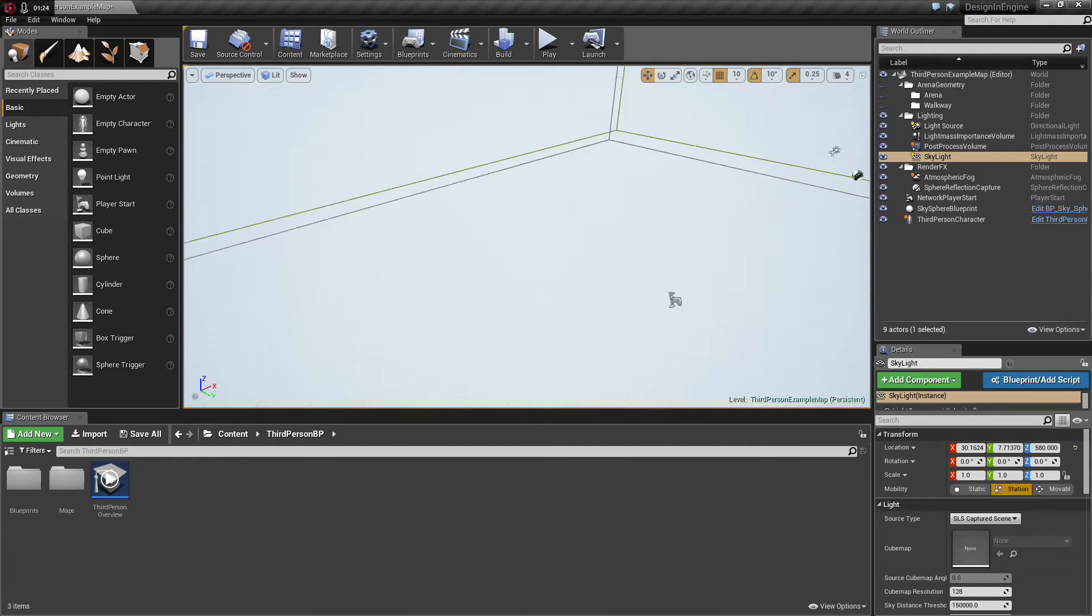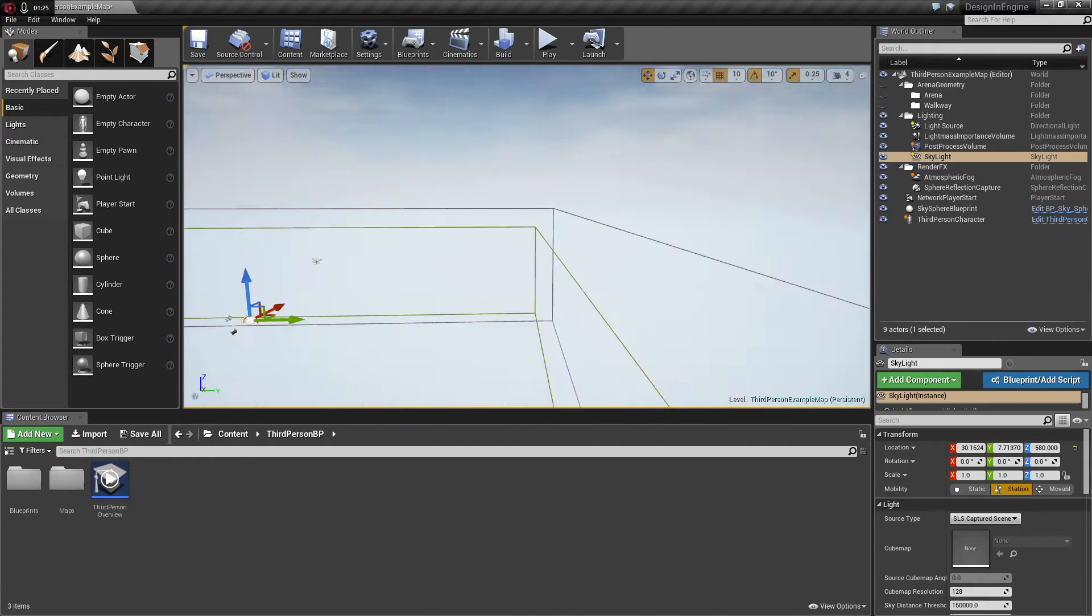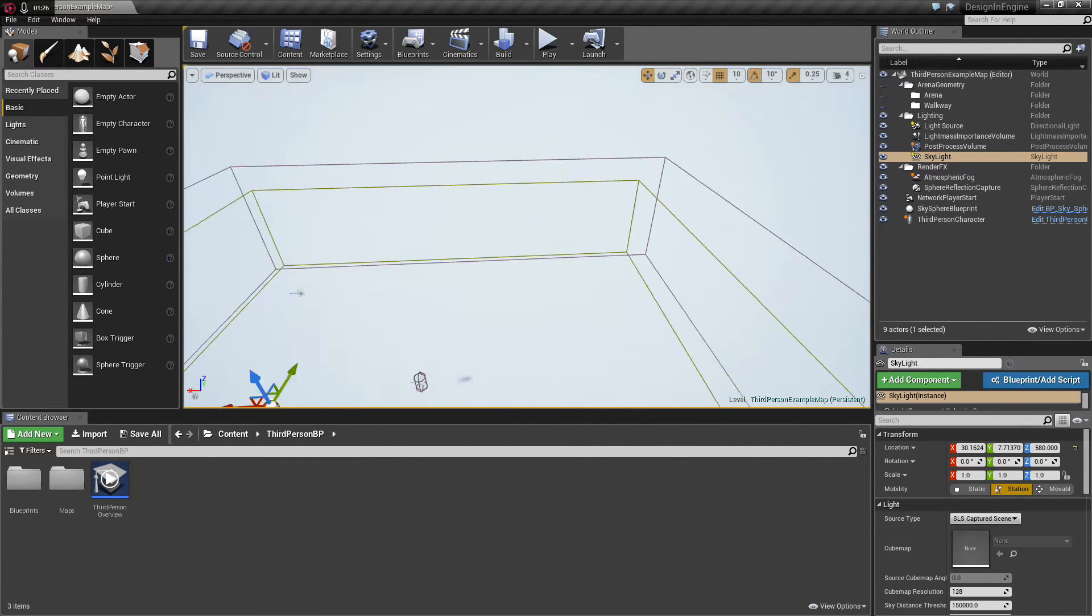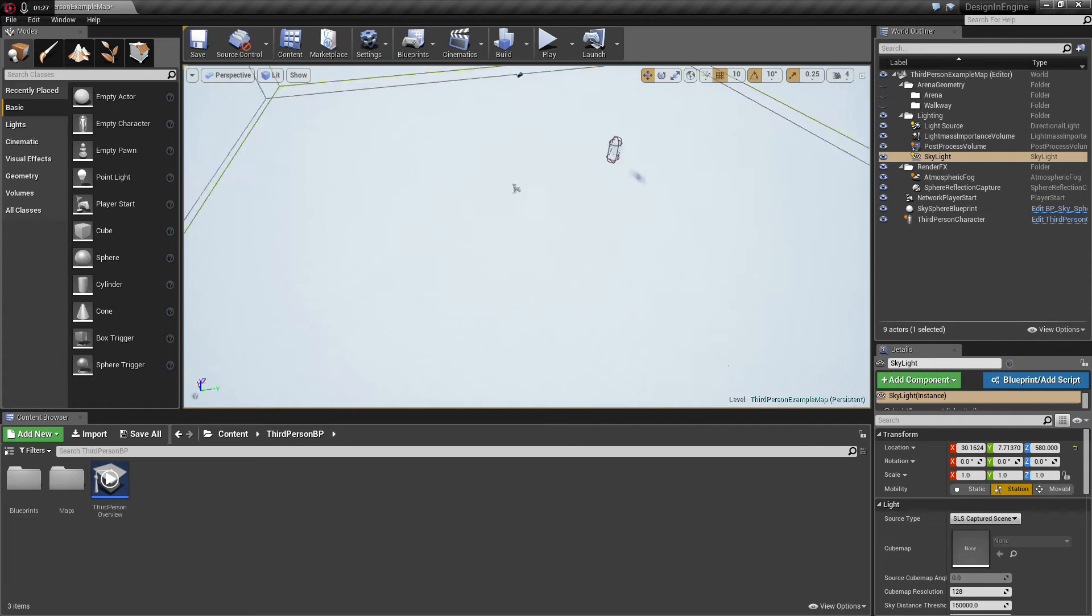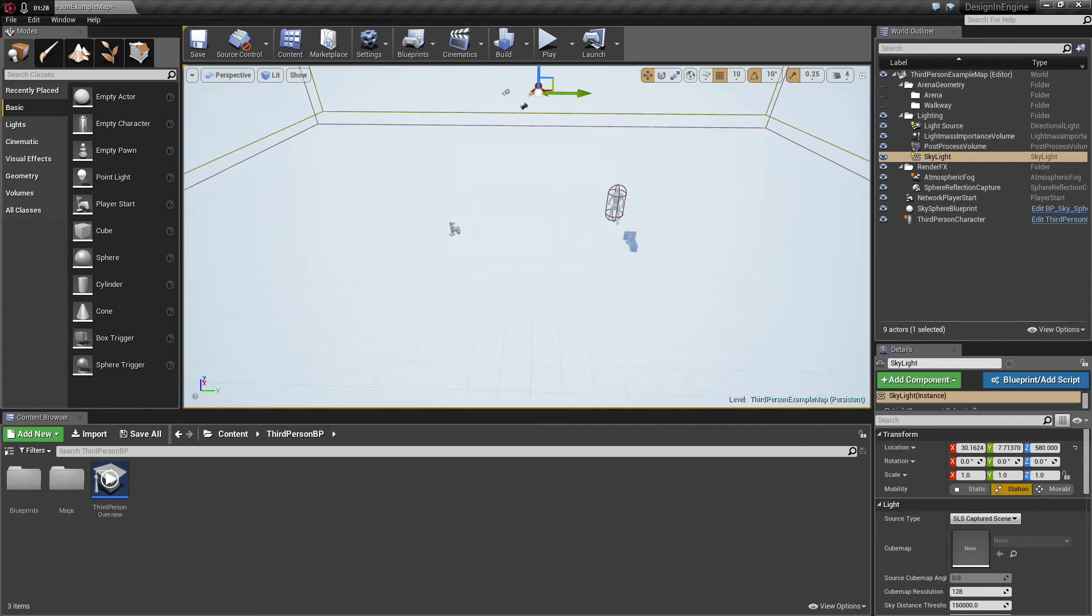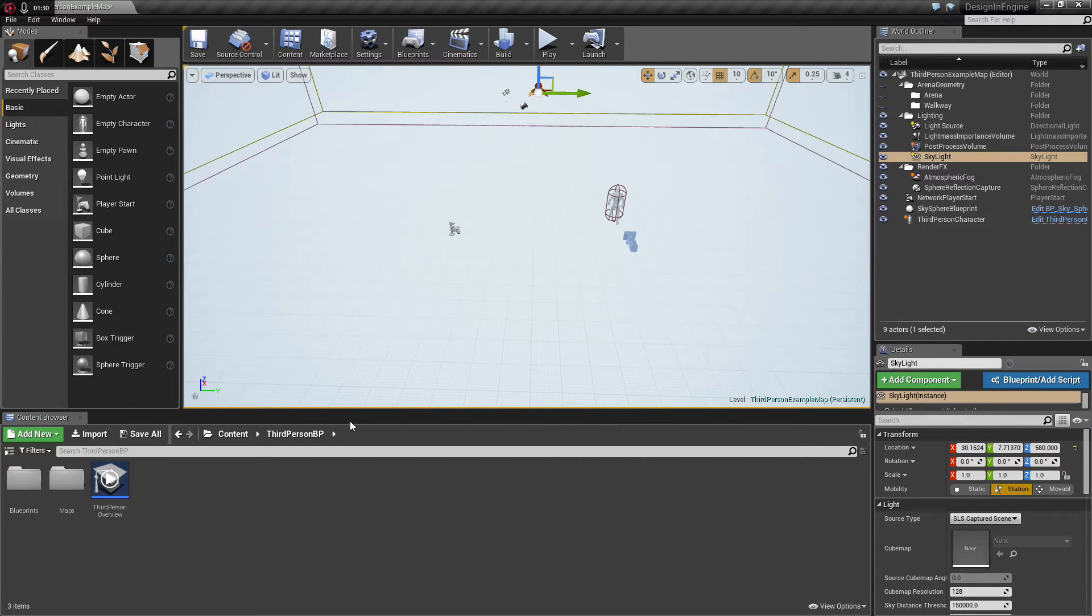And now what are we going to make? I think I am going to make a road component that we can use with the spline tool.